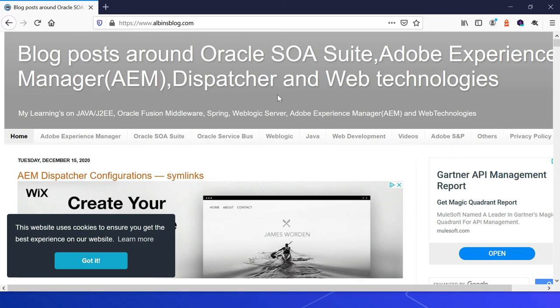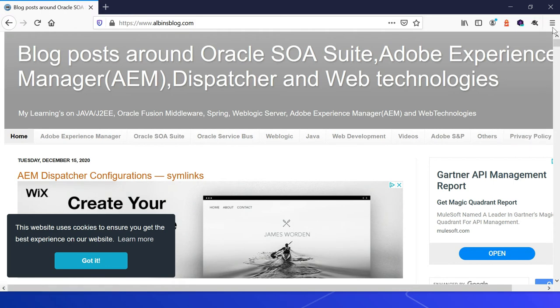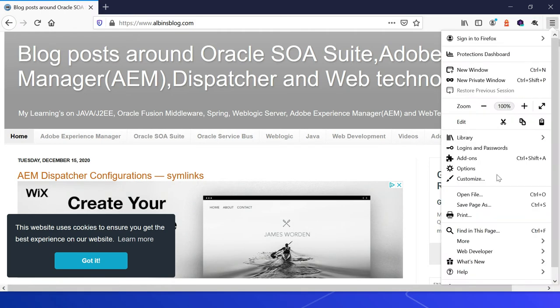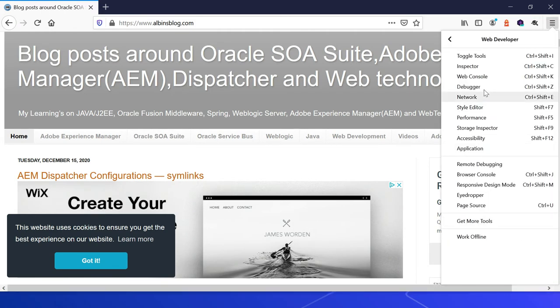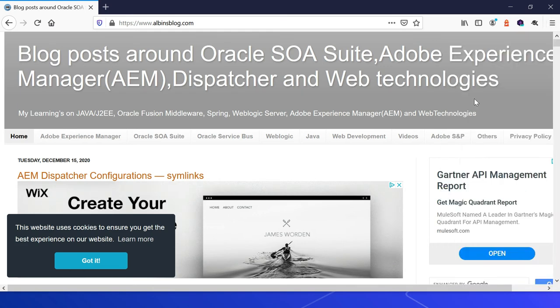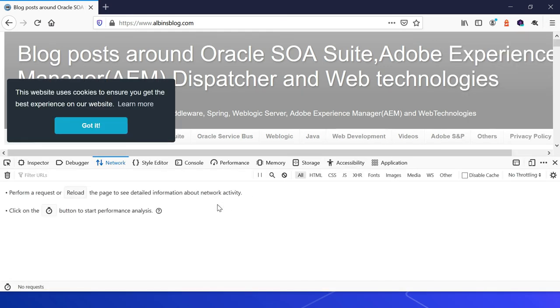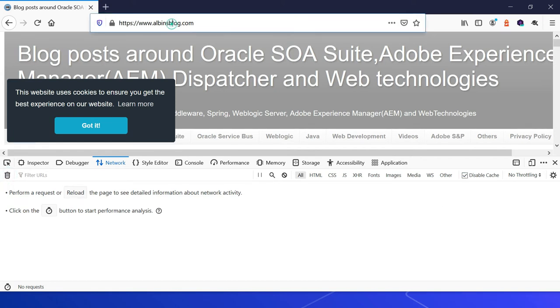Let us now see how to generate the file from Firefox browser. So first step, open the network tool. For that, I will go here, then Developer, Web Developer, click on that, then Network. Yeah, you're able to see. Then you can delete the existing log through this clear. This also, select this Disable Cache. Let me access this.